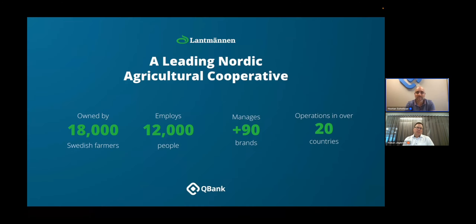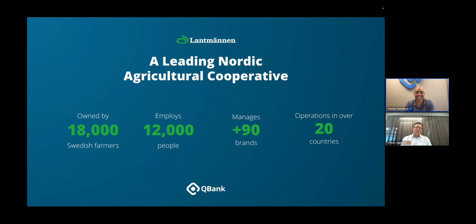Lantmännen is a top 500 Fortune company here in Europe. We are owned by the farmers — they are the producer, the owner, the seller, and the buyer. So it's quite an interesting business model. Lantmännen has 150 companies inside it. And I'm really happy that we bought a company called Ska. I know Hans is listening — hopefully my new best friend — because they also have QBank, so we're going to join them in the Lantmännen family.